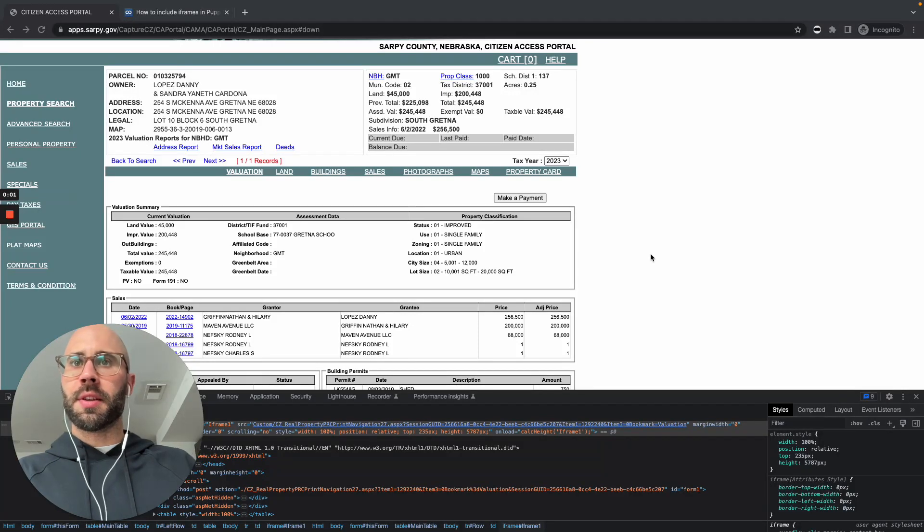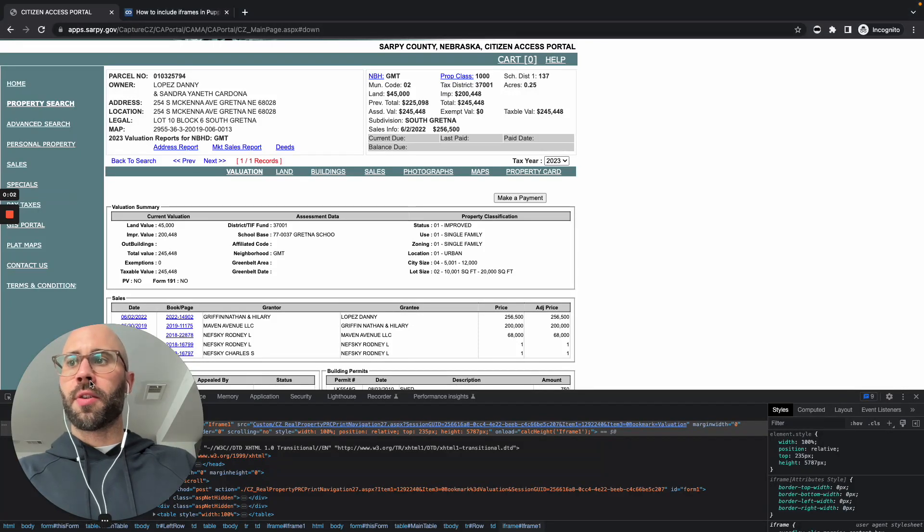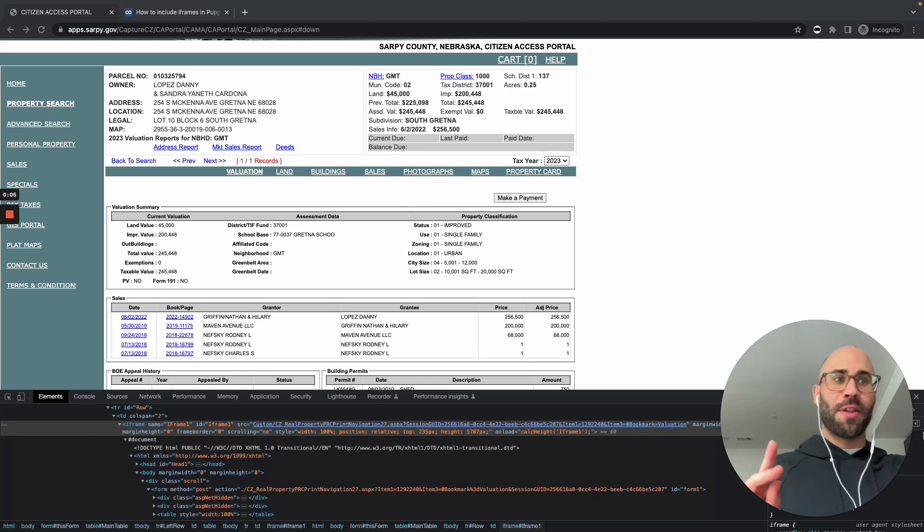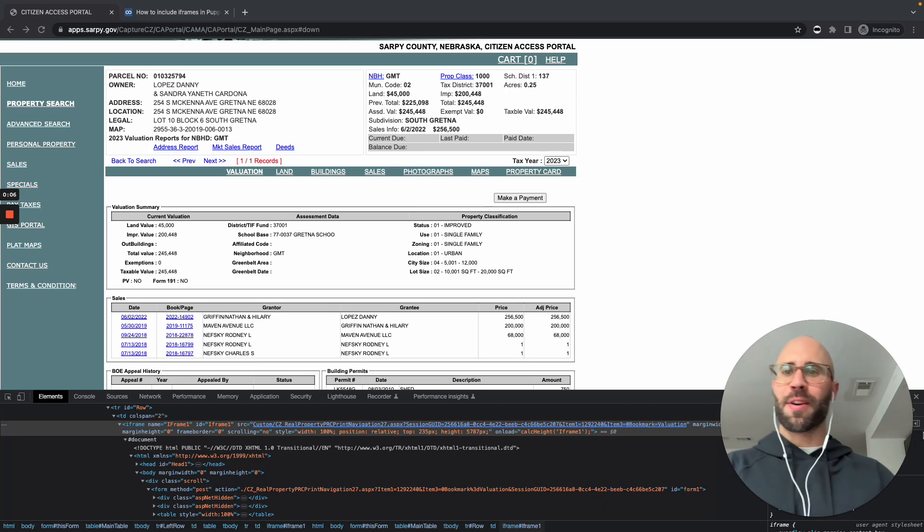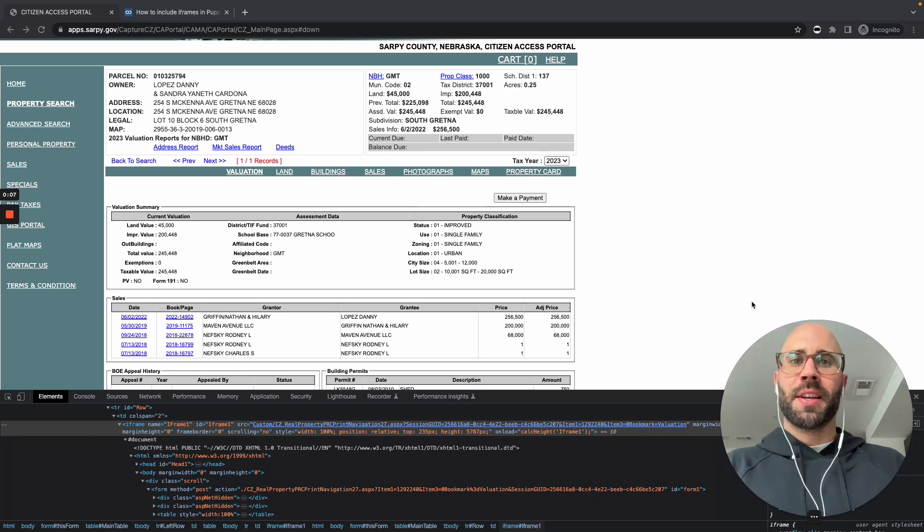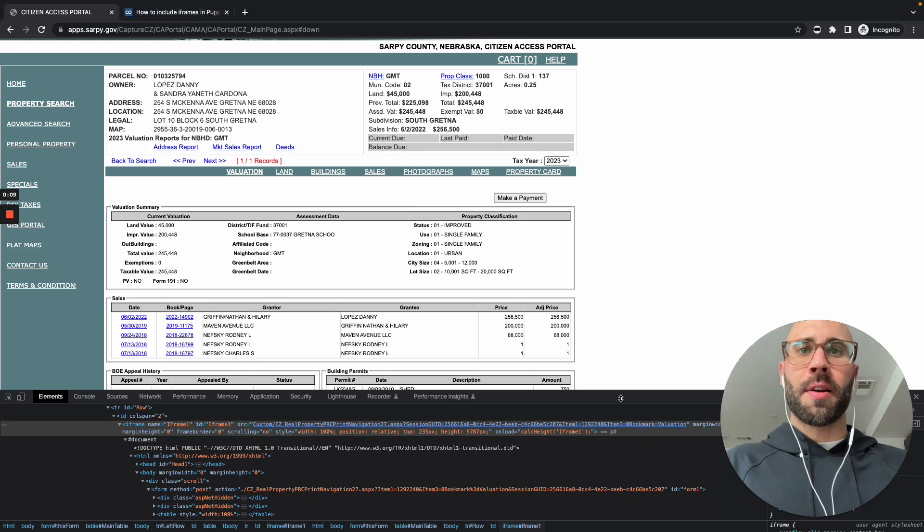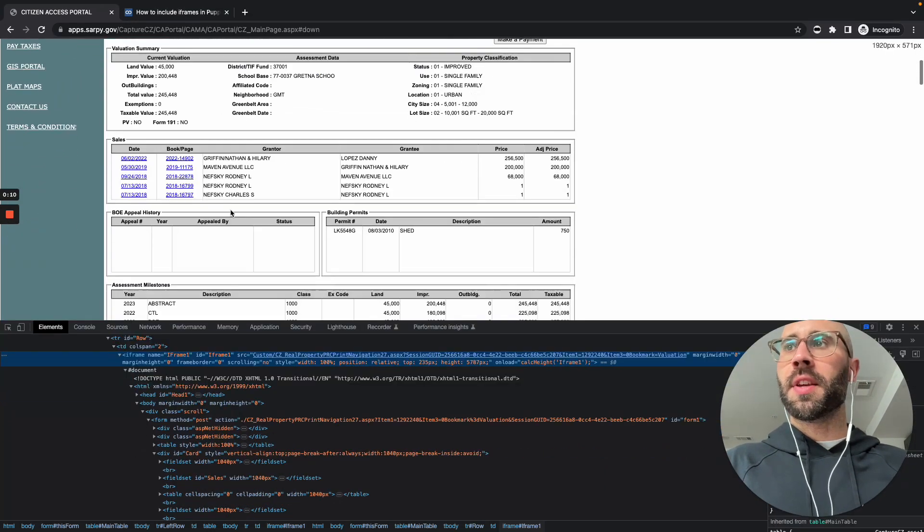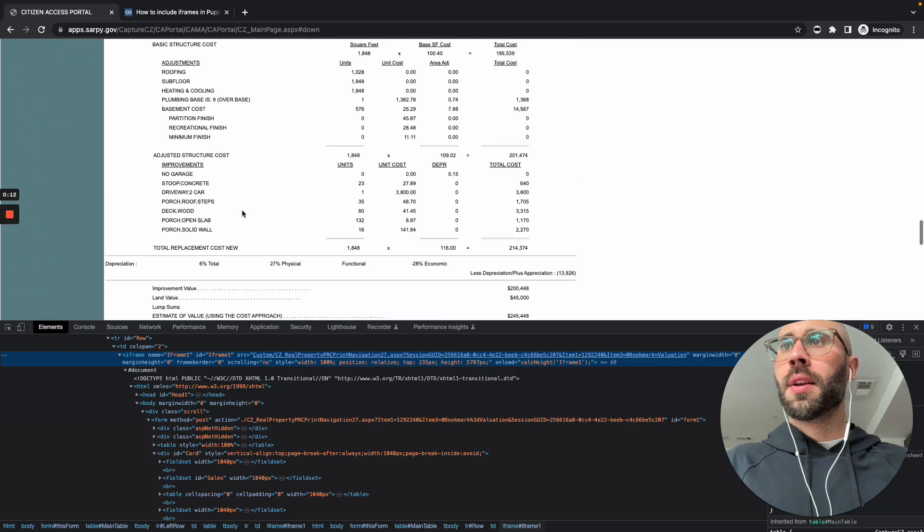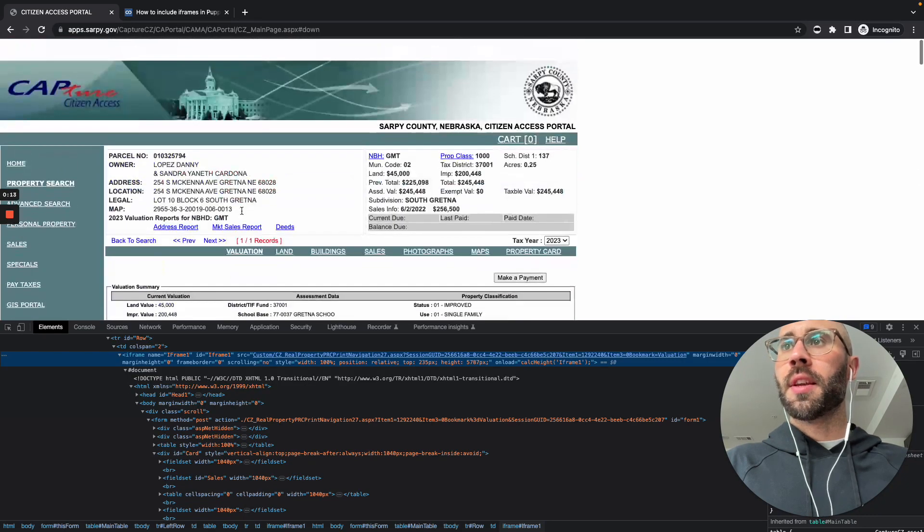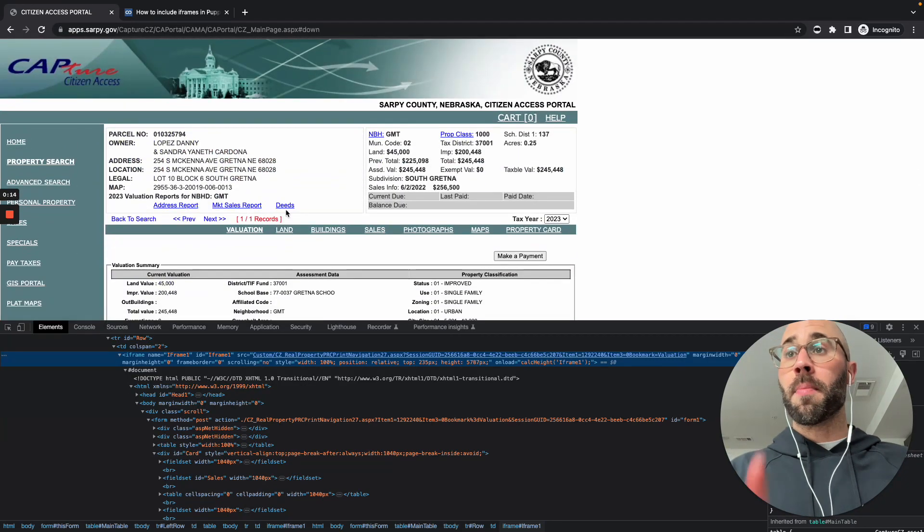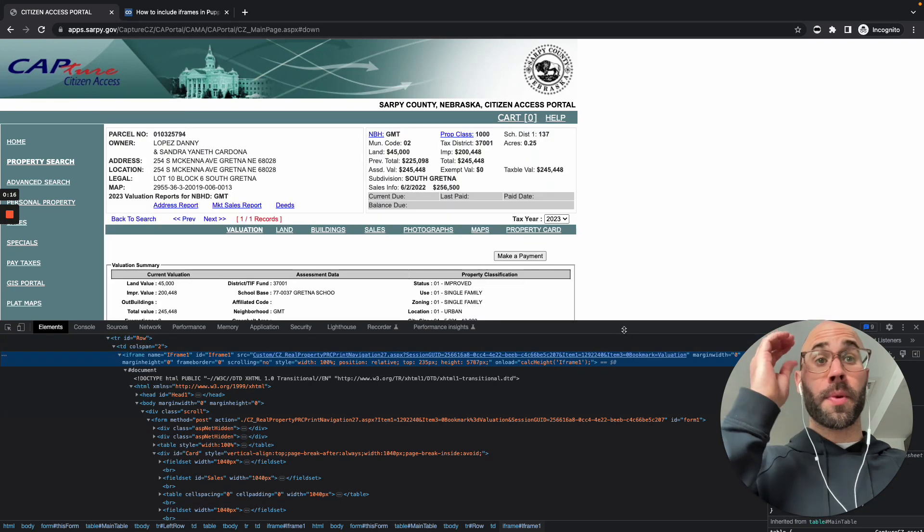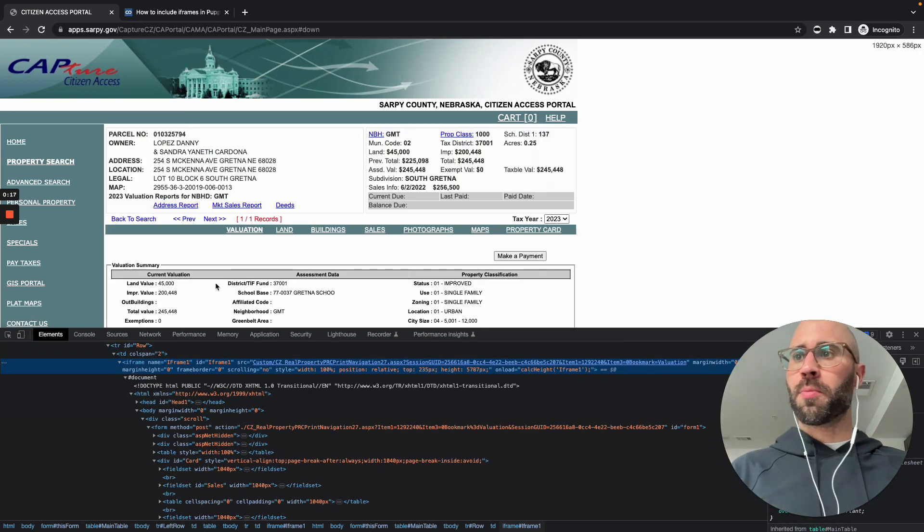Okay, this is how to get the content of an iframe within another iframe. So we want to get this data here that is in Sarpy County for an individual property.